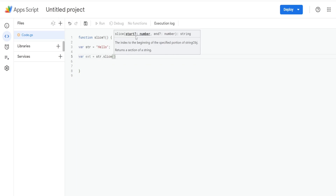The slice method has two inputs. The first input is the starting position of where you want the extract to begin. The second input is the end position of where you want the extract to end.